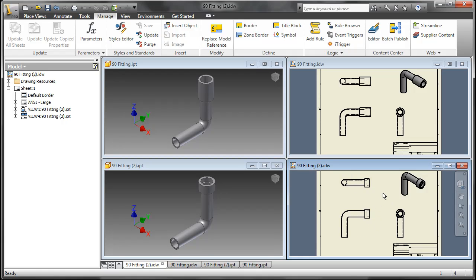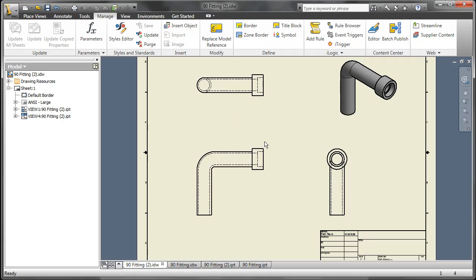This only works file for file, so you can only do IPT for IPT, not IPT for IAM.